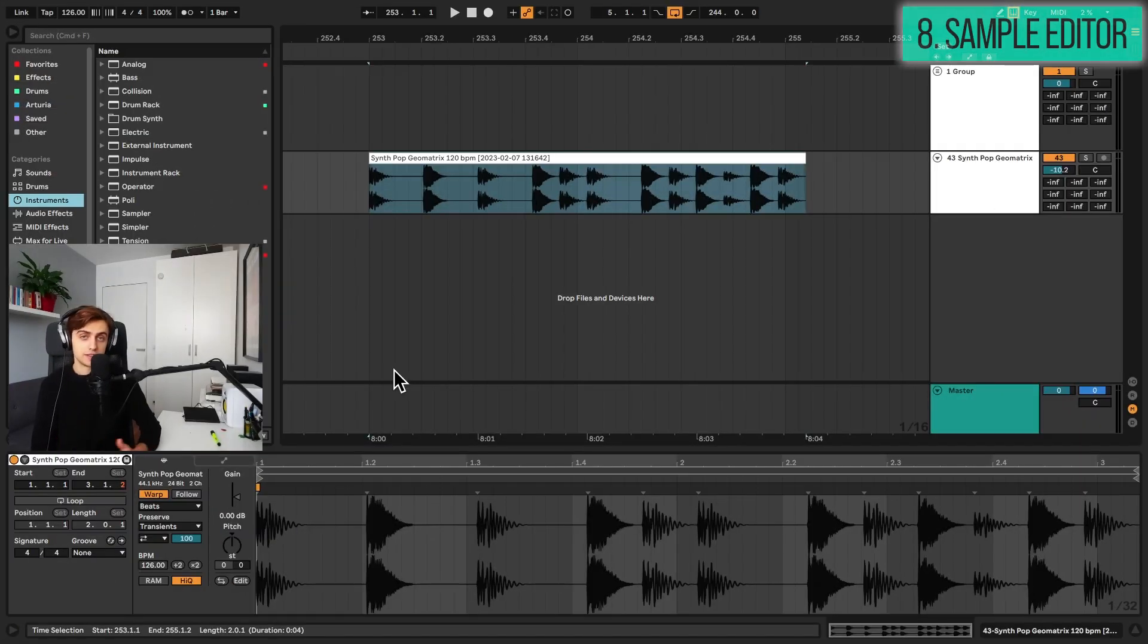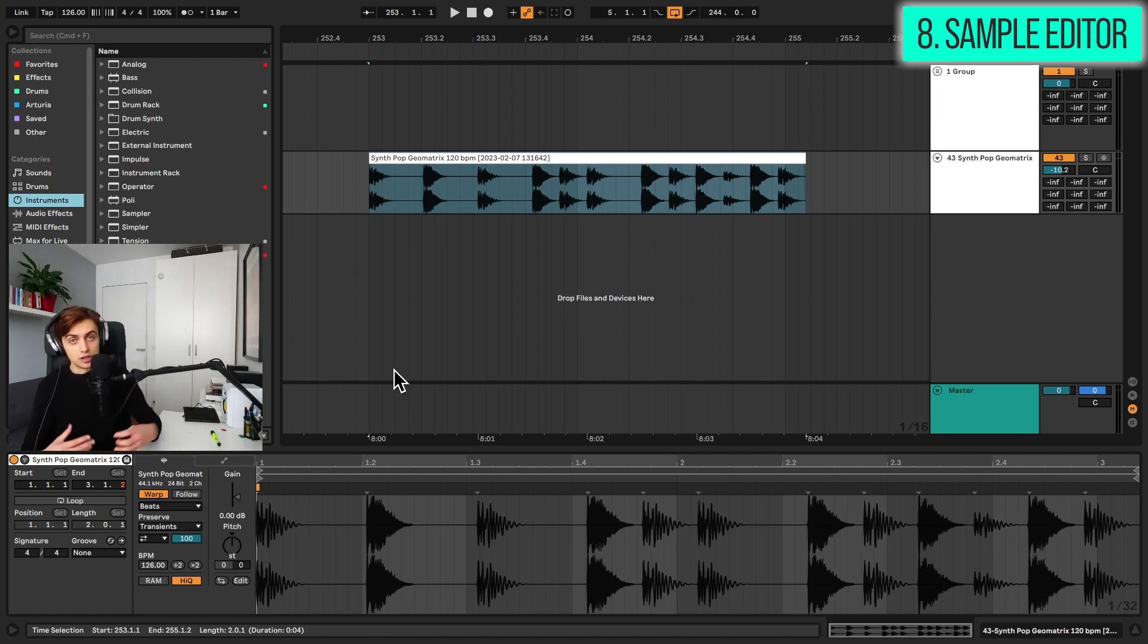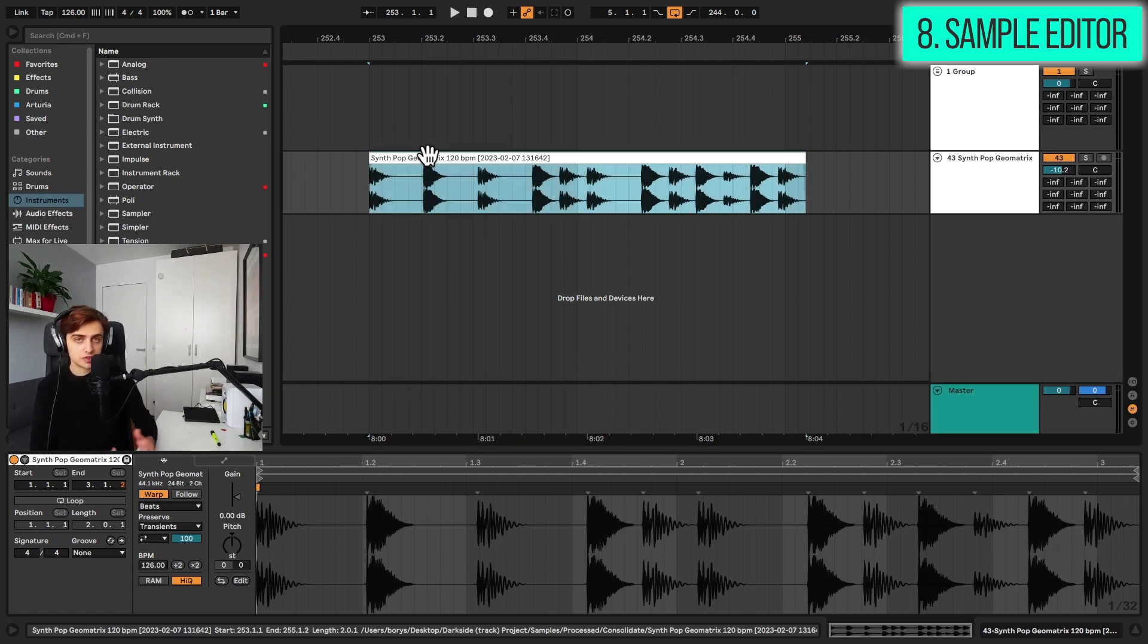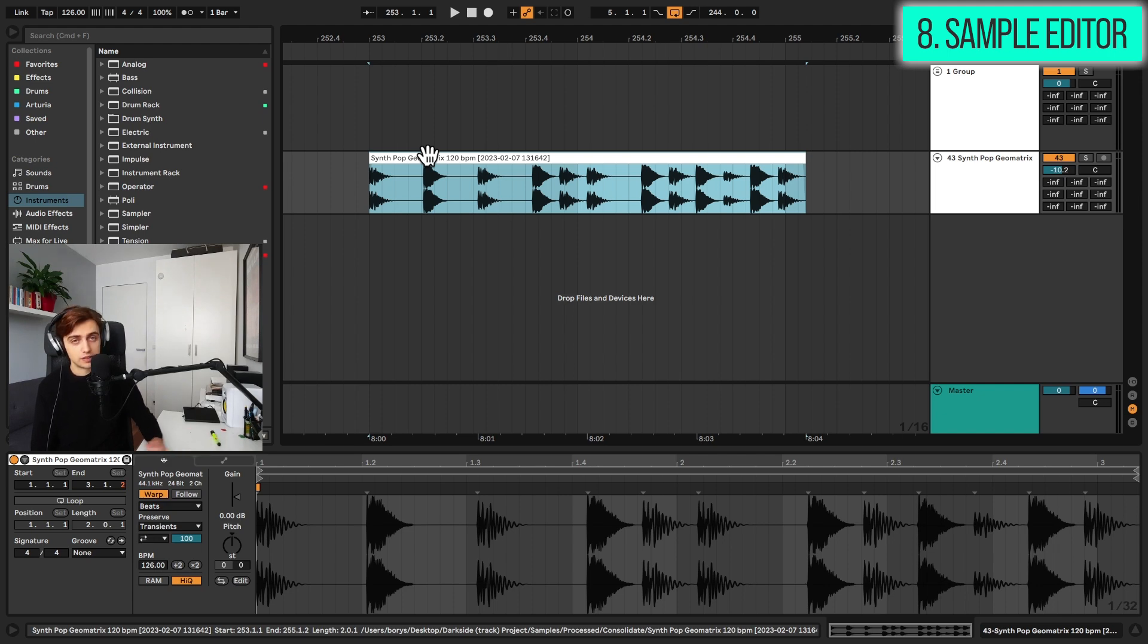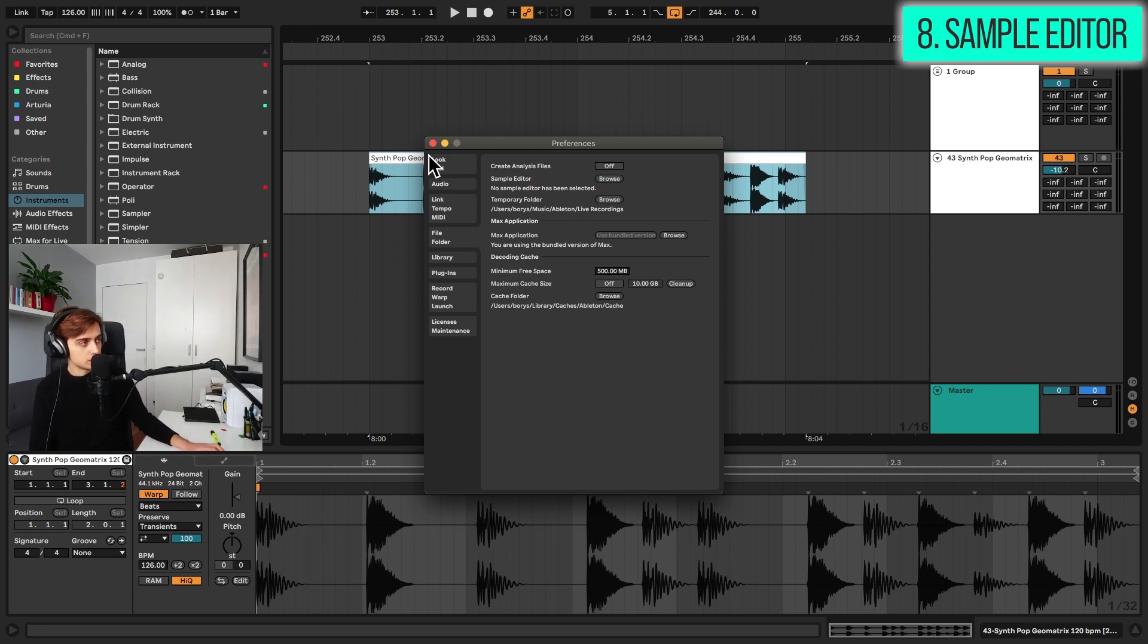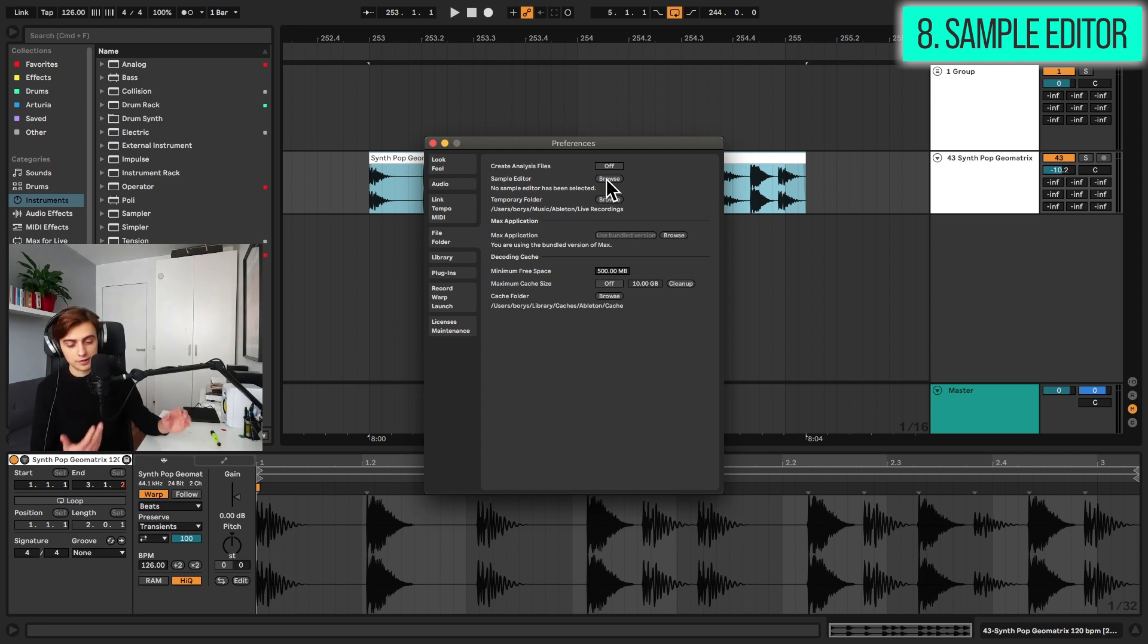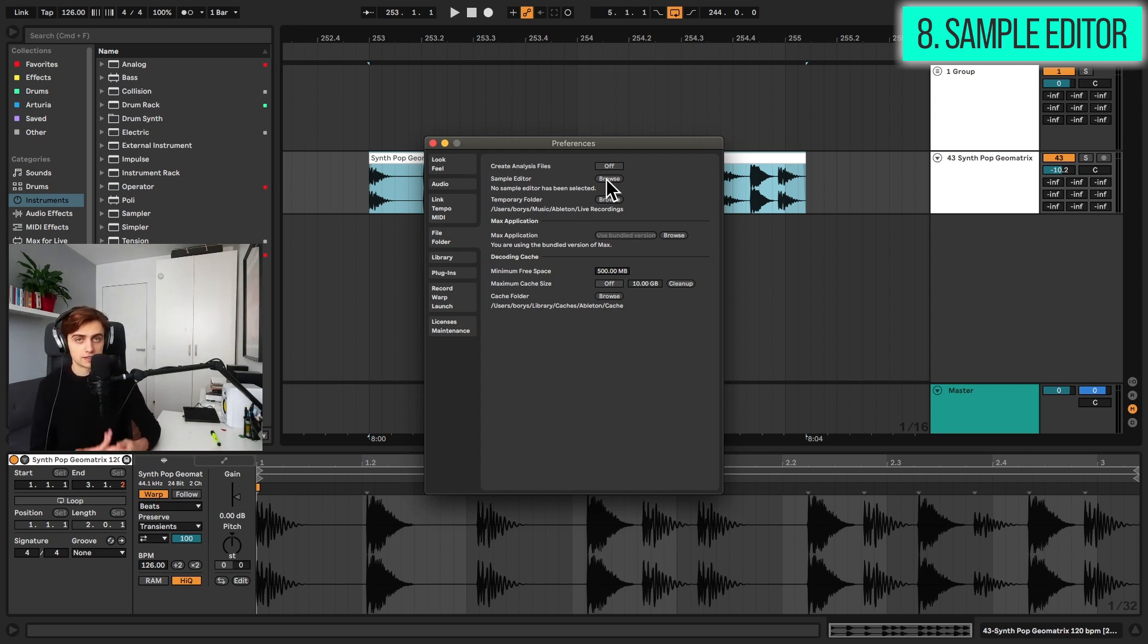So tip number eight is integrating external programs as sample editors with Ableton Live. So Ableton doesn't really feature a really good auto-tune, for example. And Ableton's developers found a really cool way of transferring audio files directly to other software and then saving it back into live. So to enable this, you need to go to file folder and here you need to select a sample editor right here. So it says no sample editor has been selected. You need to click on the Browse button and find, for example, Melodyne, Auto-Tune or iZotope RX. These are just some examples of what you could use.